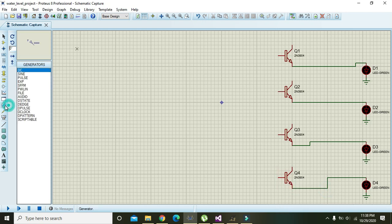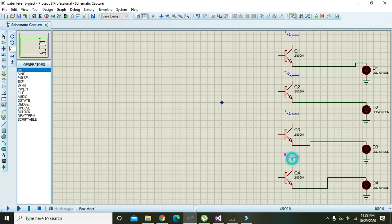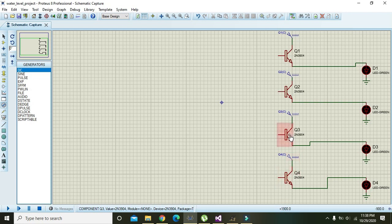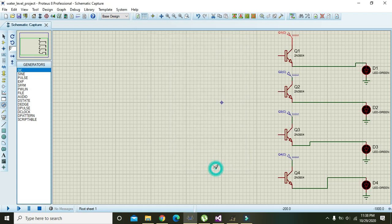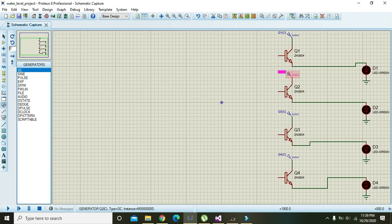Now we will take our DC power source and place it here, here, here, and here. Now we will connect power with the source of the transistor. Now we will set the voltage to five volts. Our five volt source is connected with the collector terminal. Also change the remaining sources to five volts.